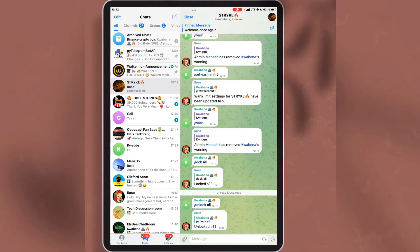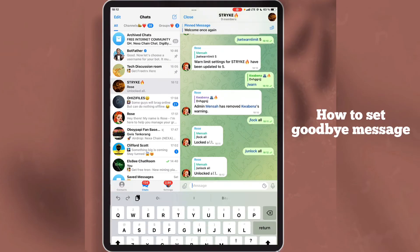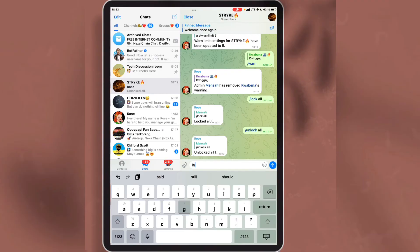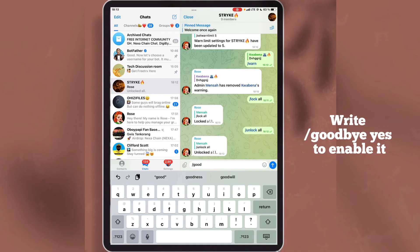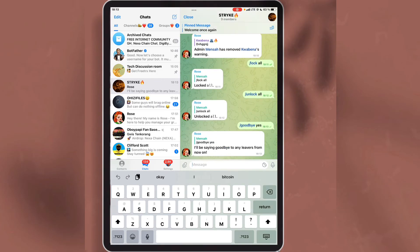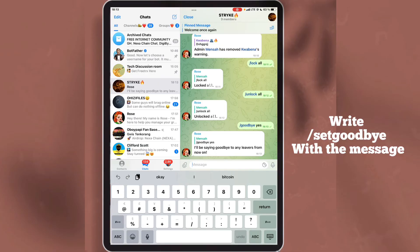The last thing I'm going to show you is how to set a goodbye message when someone leaves the group. Write this command and add 'yes' to enable it. The next thing to do is to set the goodbye message with this command, then add the message you want to set.